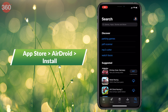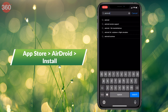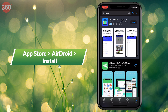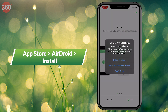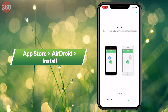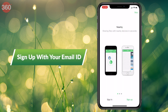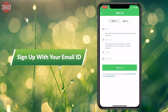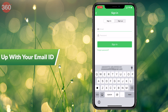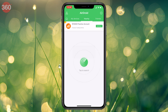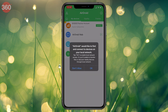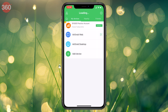Go to the App Store and look for AirDroid. Install and open the app. Now, sign up using your email ID to go ahead. In my case, I've already signed up so I'm directly going to sign in.